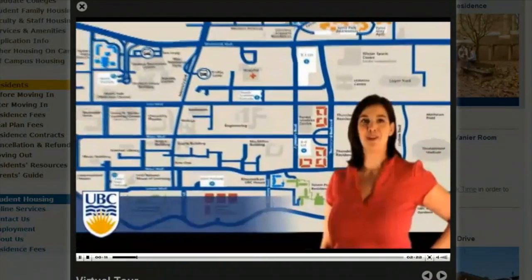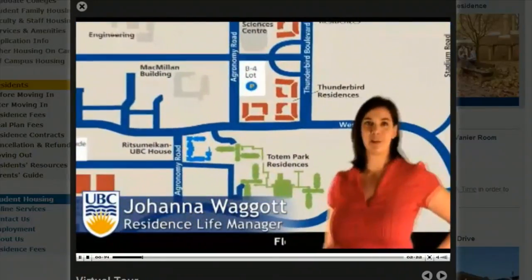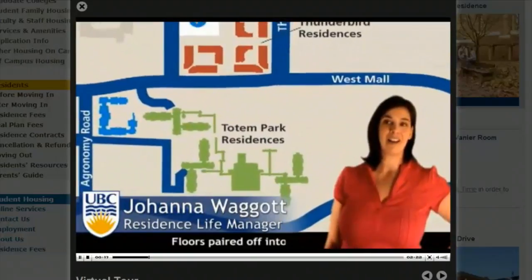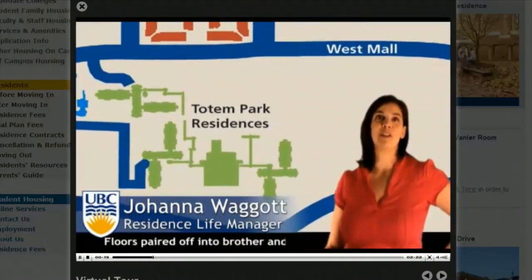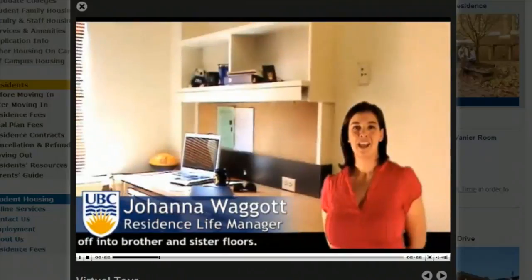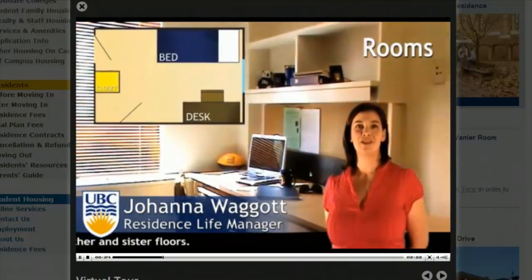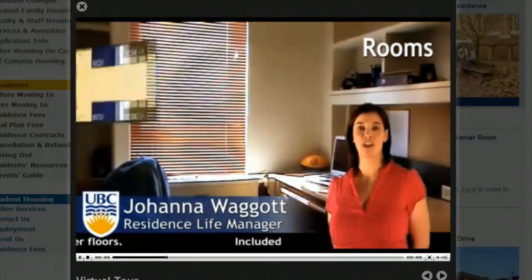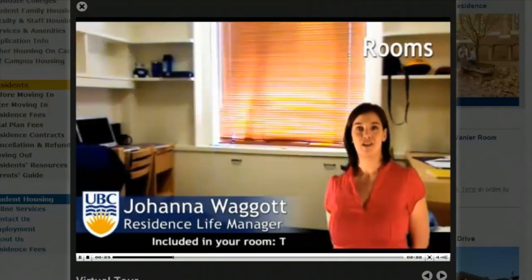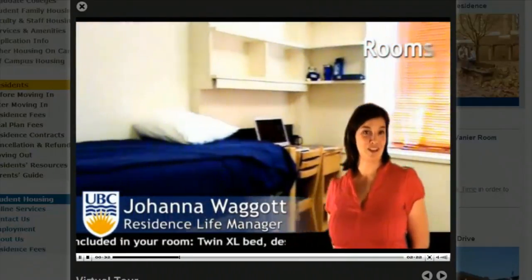My name is Joanna Waggett, and I'm a residence life manager for Totem Park. Floors are paired off into brother and sister floors, so there's a multitude of people you can hang out with and get to know personally. In a typical single and double, each student gets a bed which can be lofted about hip height, a dresser, a desk, and a closet.